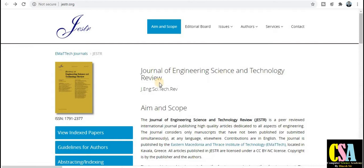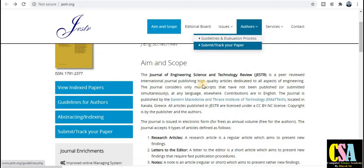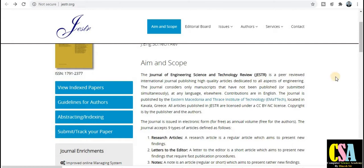The next category is Engineering Science and Technology Review — journal abbreviation JEHTR. The print version ISSN number is given here. The journal is a peer-reviewed international journal — a very good peer-reviewed channel for engineering research.